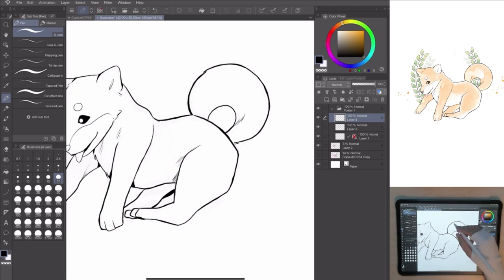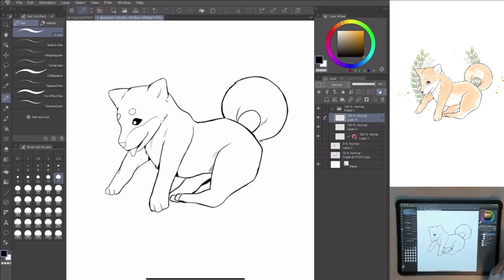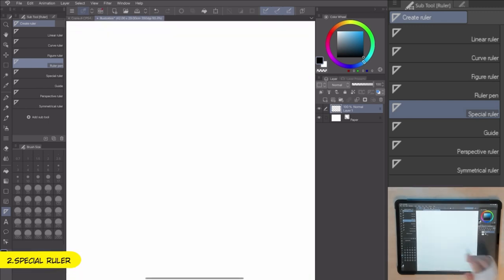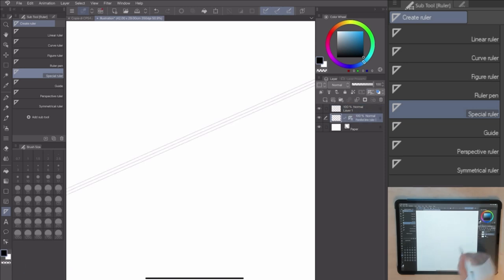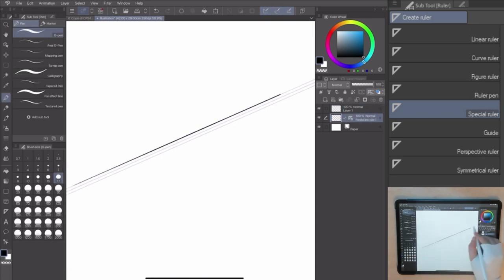Done! Next one is the Special Ruler. The Special Ruler has a lot of useful functions giving you the ability to create lines, curves and circles following the guide.